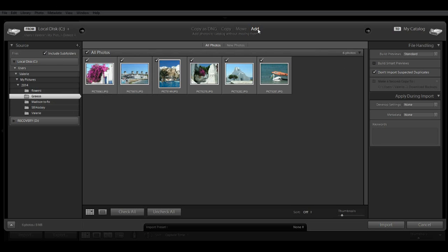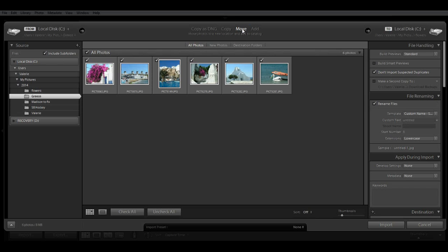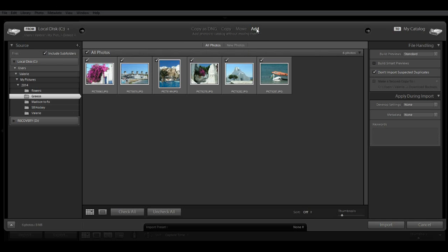If I had wanted to move them to a new location, I could click Move Here and then put them into a different location. But I'm just going to go ahead and add them. And I'm going to leave the file handling and apply during import as is. And then go ahead and click Import.